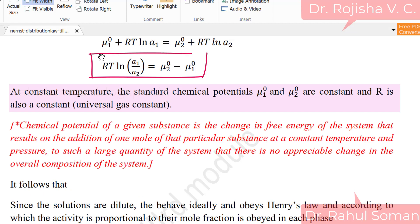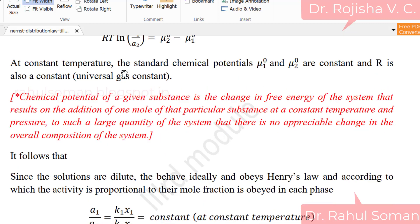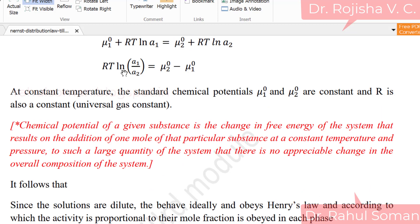At constant temperature, mu one-zero and mu two-zero are constants, and R is also a constant. Therefore, the right-hand side is a constant. We are validating this law at constant temperature — we are not changing the temperature of the system. So we can write A1 by A2 is equal to a constant.